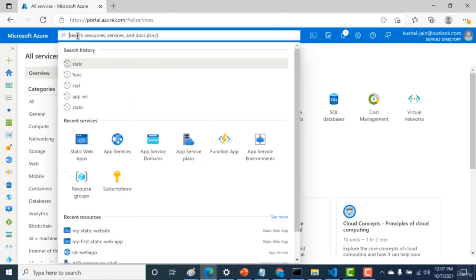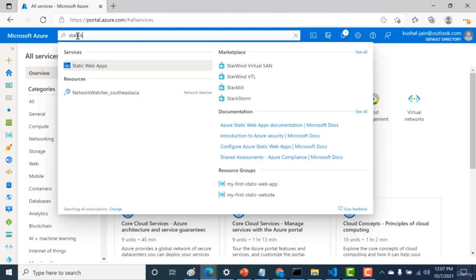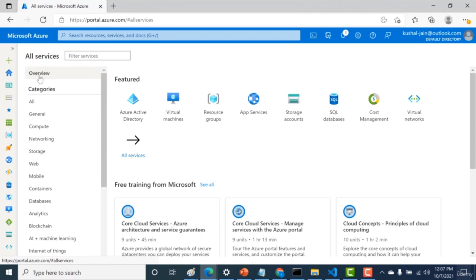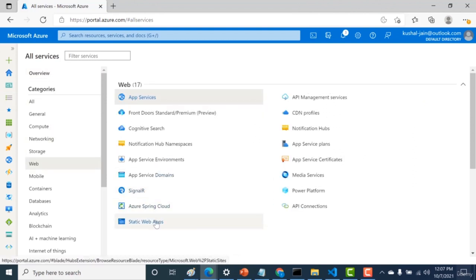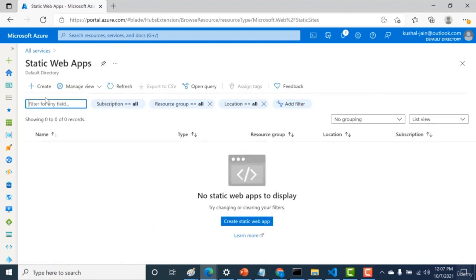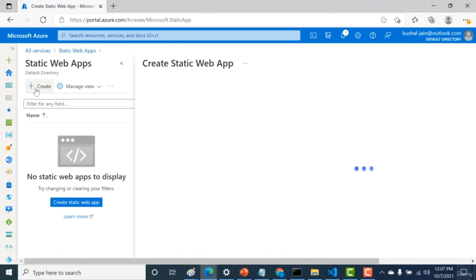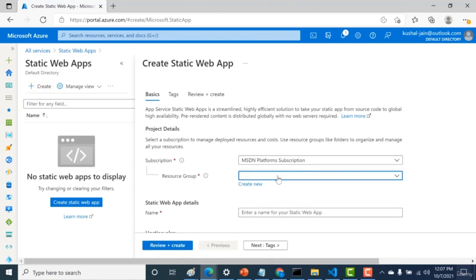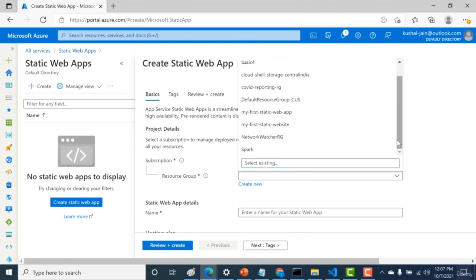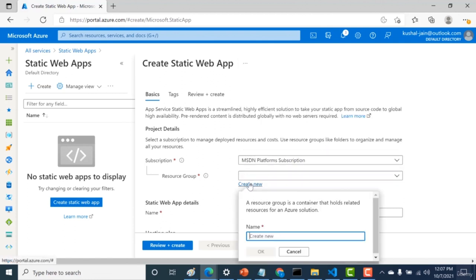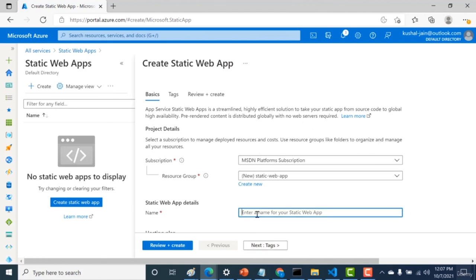Now let's create a static web app. You can search for 'static web app' in the search bar, or go to All Services and under Web find Static Web App. Click on it, then click Create. You'll need to give a resource group — let's create a new one called 'static web app'. You'll also need to give a name for your static web app, so let's call it 'My First Static Web App'.